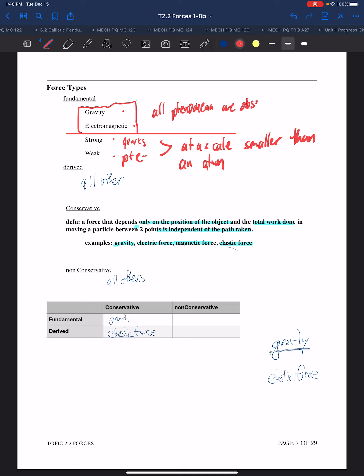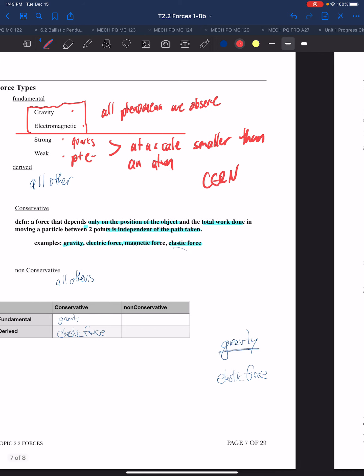If we want to observe the phenomena relating to those other two forces, we need to go to CERN or some other large particle collider to see those in action.